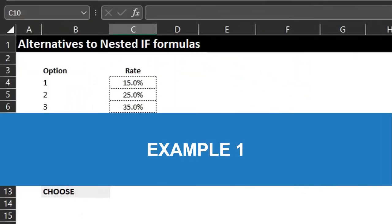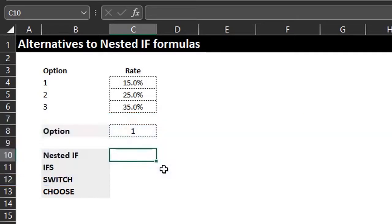The IF function is one of the most popular functions in Excel. It allows you to test if a condition is met and returns a value if it is true and another value if the condition is false. When you need to test two or more conditions, you have to nest multiple IF functions in a single formula.